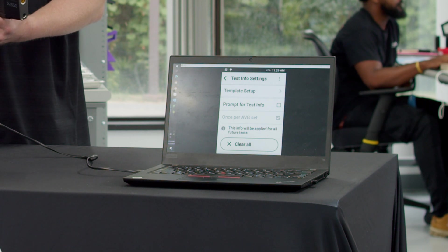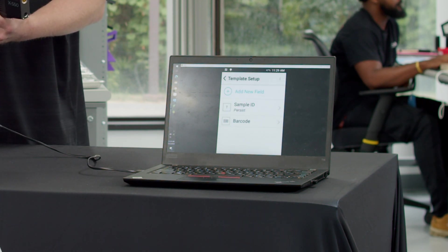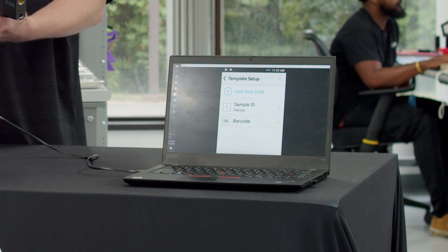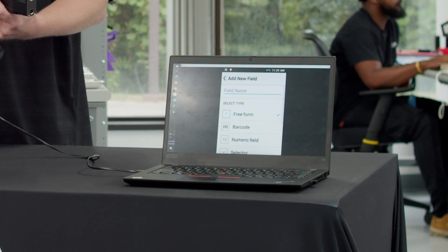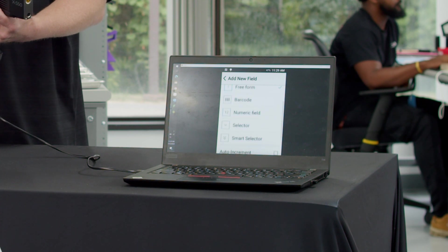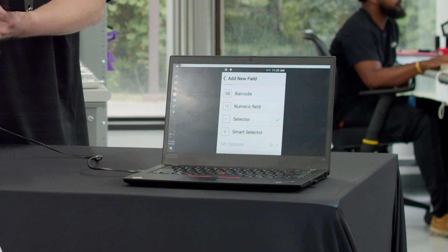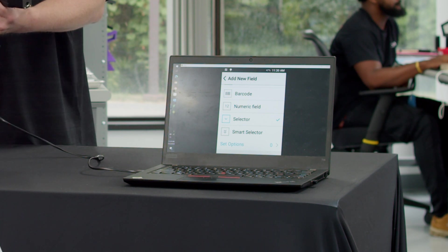We can then do a template setup. If there is nothing in there, you can add a new field. In this case, I want this field to be a selector field. I then want to set my options for what I want to select.